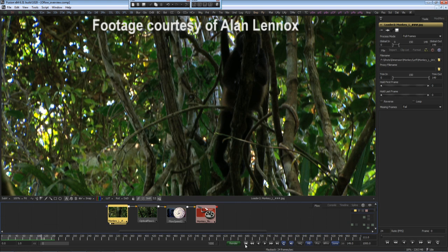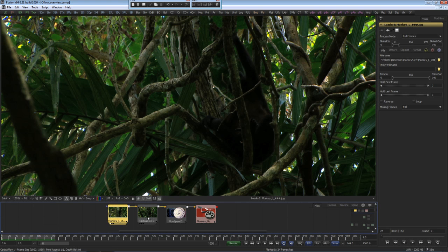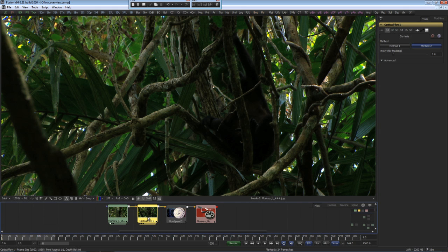In this example, we have footage of a monkey climbing in a tree. The first thing we need to do is generate the optical flow.